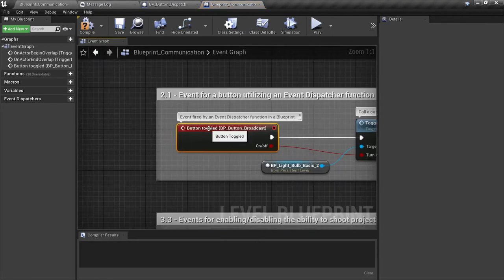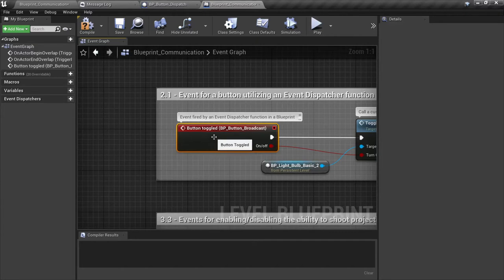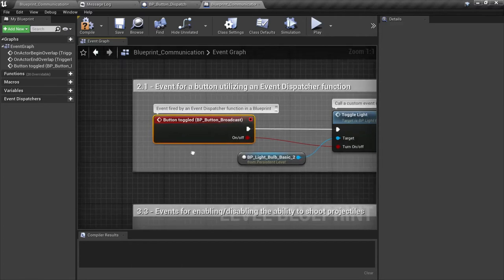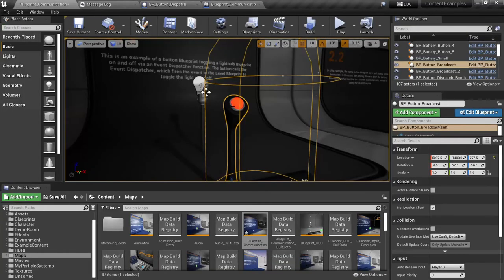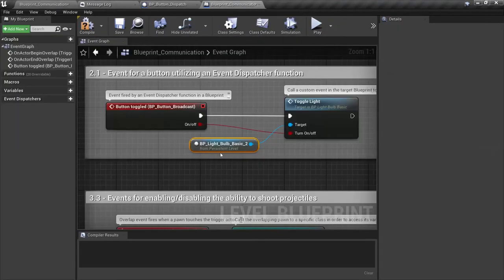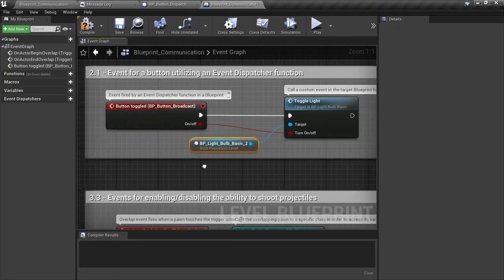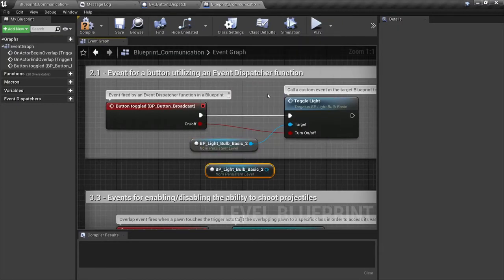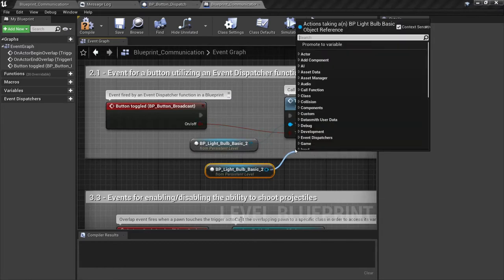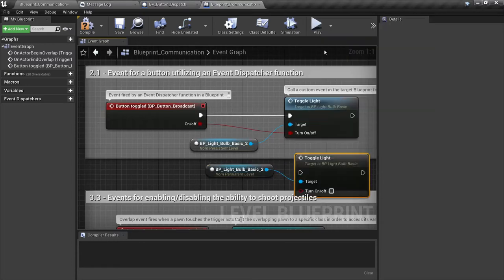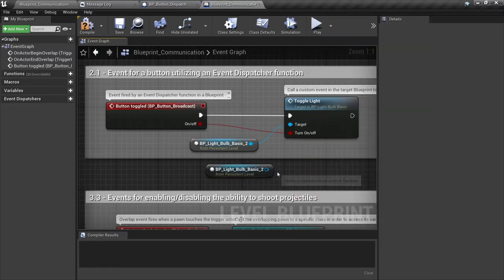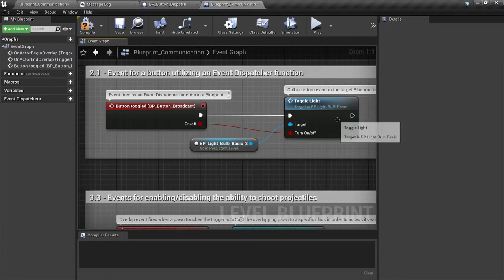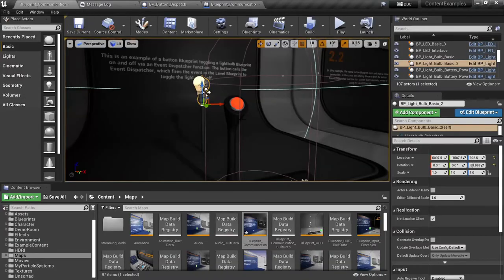So how they've created this is essentially they've selected the broadcast button and in the level blueprint you can right-click, add an event, add button toggled. Now that will add whatever dispatch function that's been put onto that light. And then they've just simply taken the light from within the scene here, you can right-click and get a reference to it, and then they've just simply got the toggle light function and called it that way.